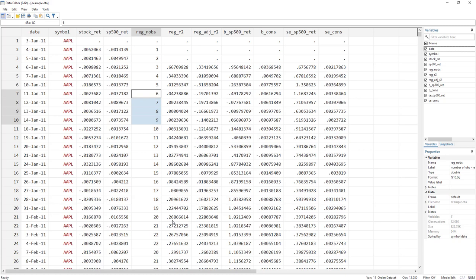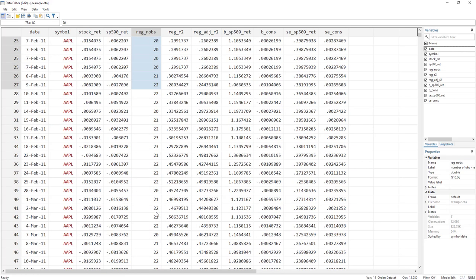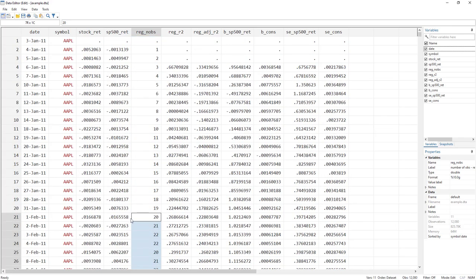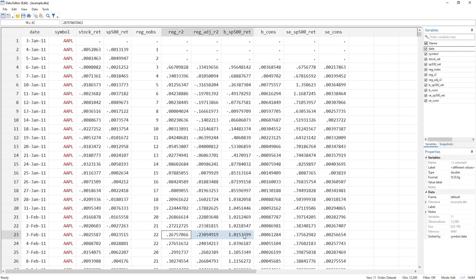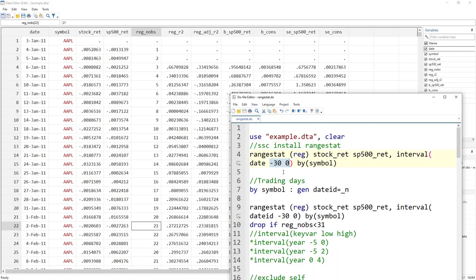As we scroll forward we see 20, 21, and 22 observations, but we never see 30 or more than 23 observations. The reason is that rangestat by default takes calendar days. For example, a regression running from February 3rd back to January 3rd covers 30–31 calendar days, not trading days. Trading days are typically 21 or 22. So by default it uses calendar days, but I prefer trading days and there is a workaround for that.